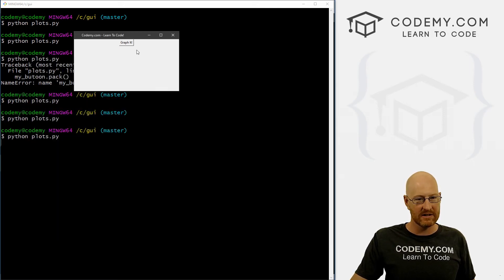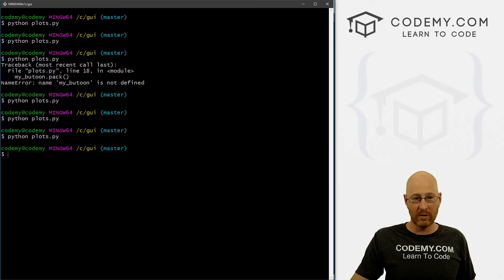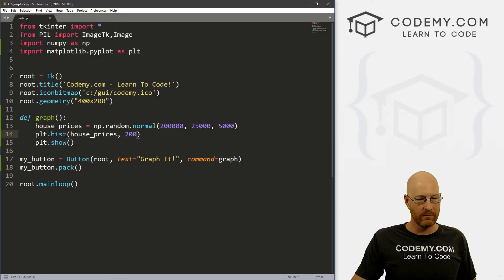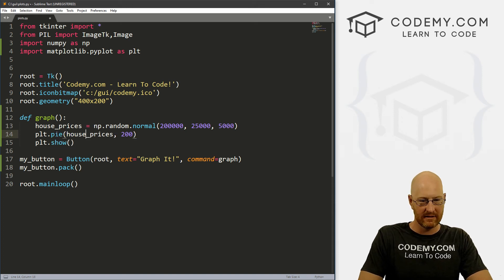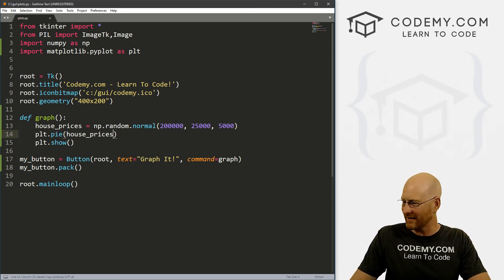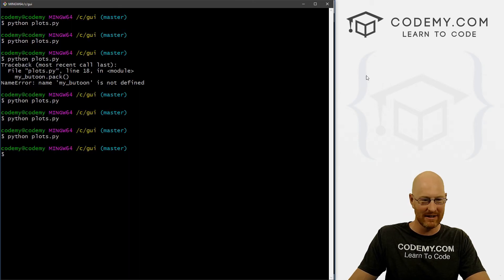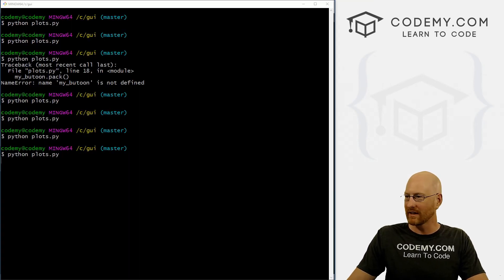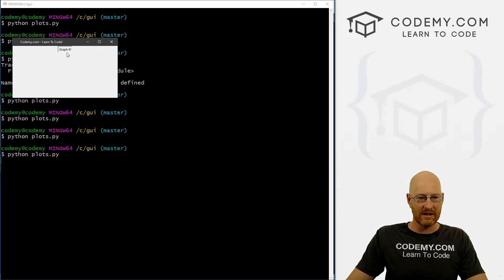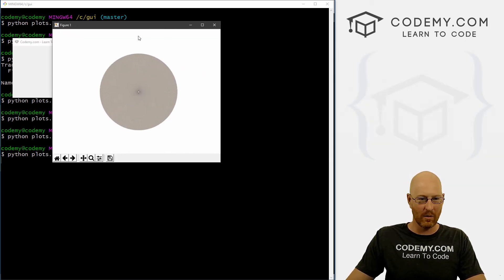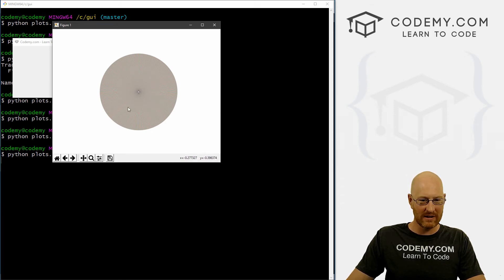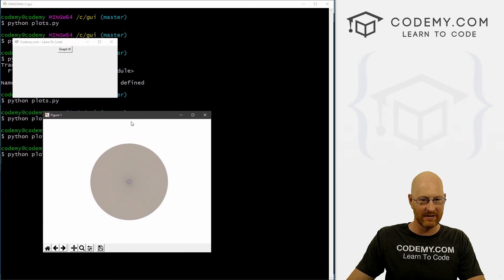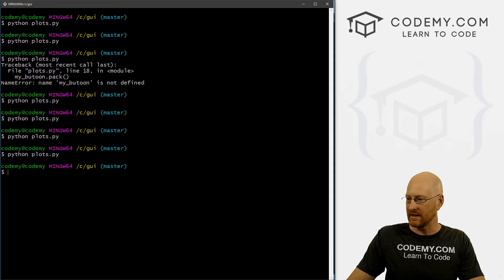So yeah, just that easy. So it really is just that easy to use graphs with Tkinter. Now there's all kinds of ones you could try. We could try pie. Let's get rid of this. I'm not sure this is going to work. I didn't test this beforehand, but it might work. Let's try this again, graph it. Okay, so we're asking it to create some data, so it's taken a little while. And you can see here's a pie chart. There's so many points though that it's kind of hard to make anything out.